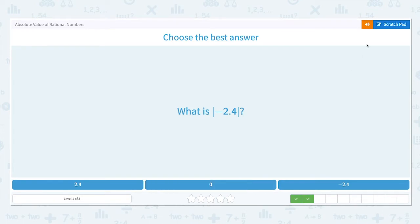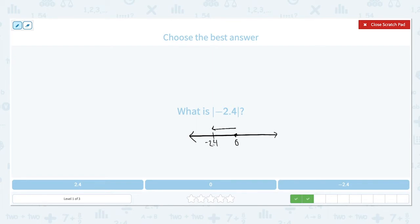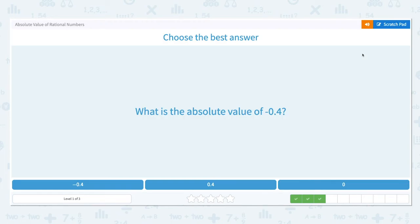What is the absolute value of negative 2.4? Remember that two bars on the outsides of a number like this mean absolute value. Absolute value is always positive, and it is the distance from 0 on a number line where a number sits. Negative 2.4 is 2.4 units away from 0 on the number line. The absolute value of negative 2.4 is positive 2.4. The absolute value of a number is always positive.